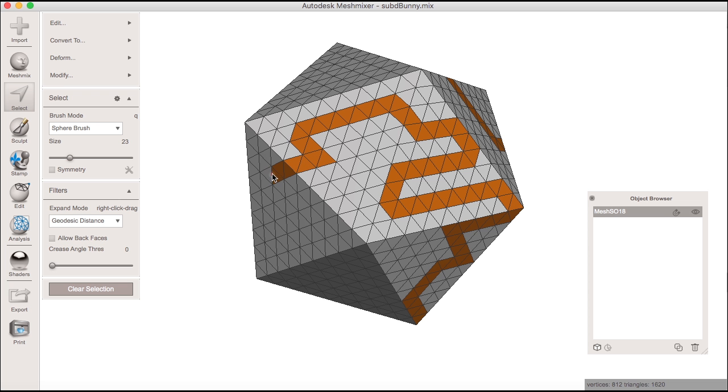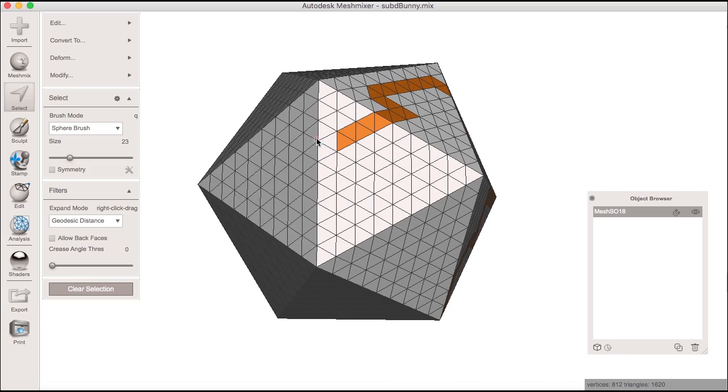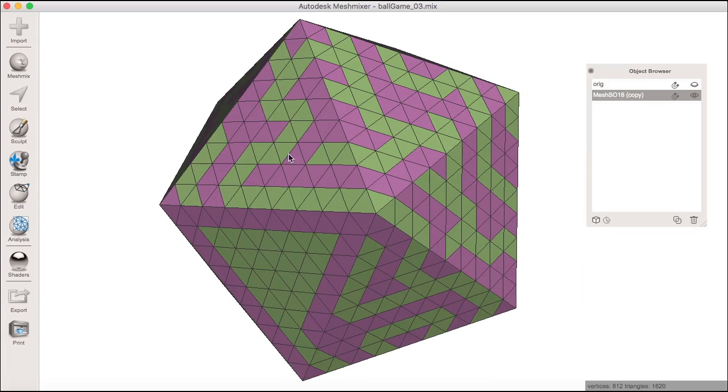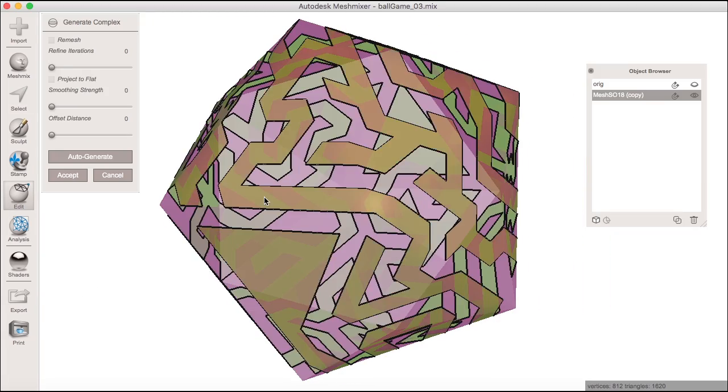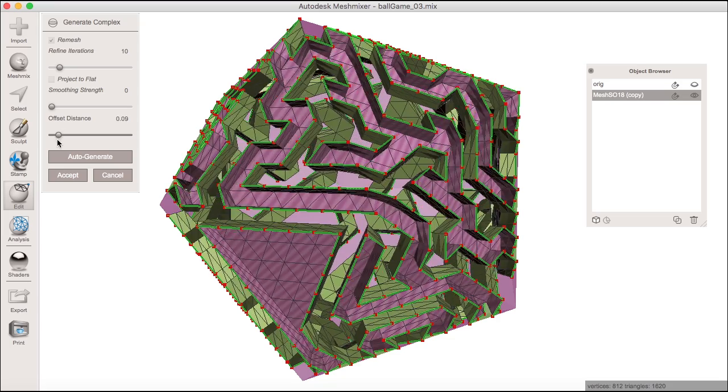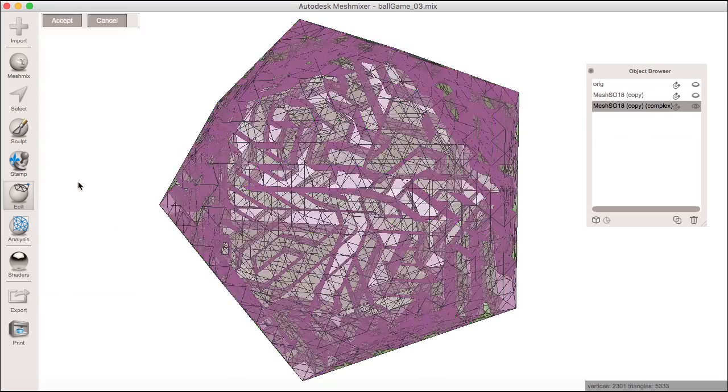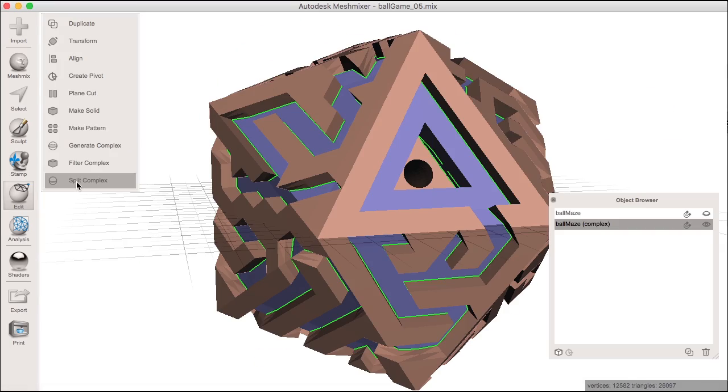In this example, I'm working on a ball maze game that I'll print in two materials. I make some selections on an object that I can then turn into face groups. Then I use the new complex tools to separate the face groups I created into separate objects.